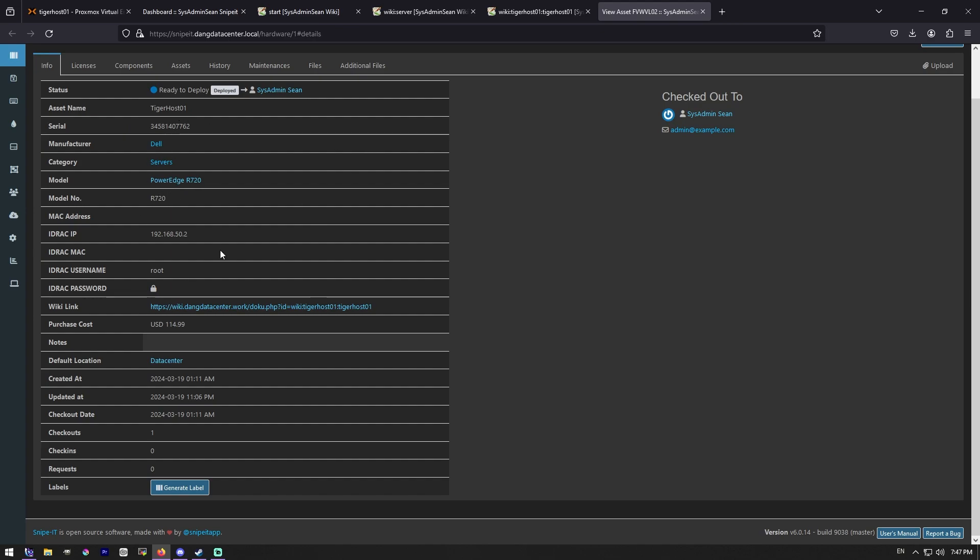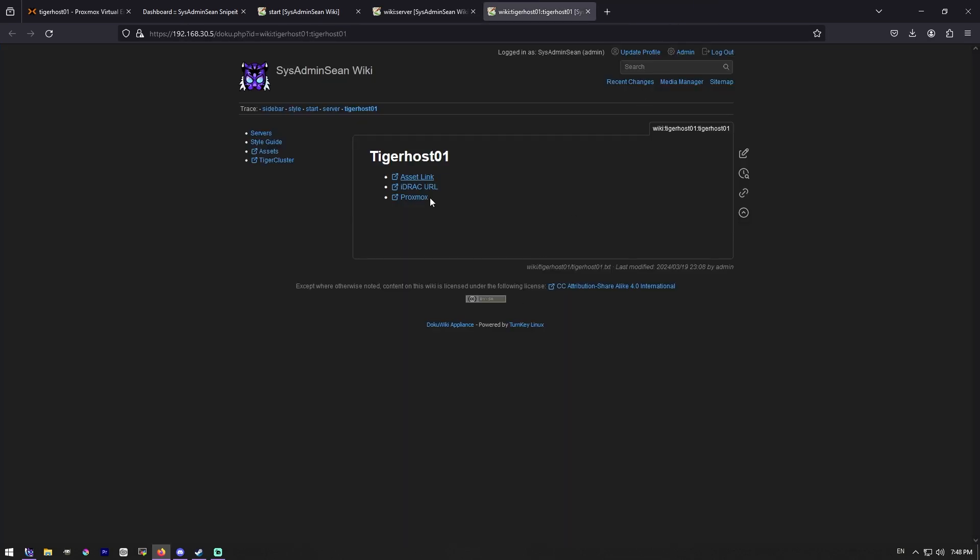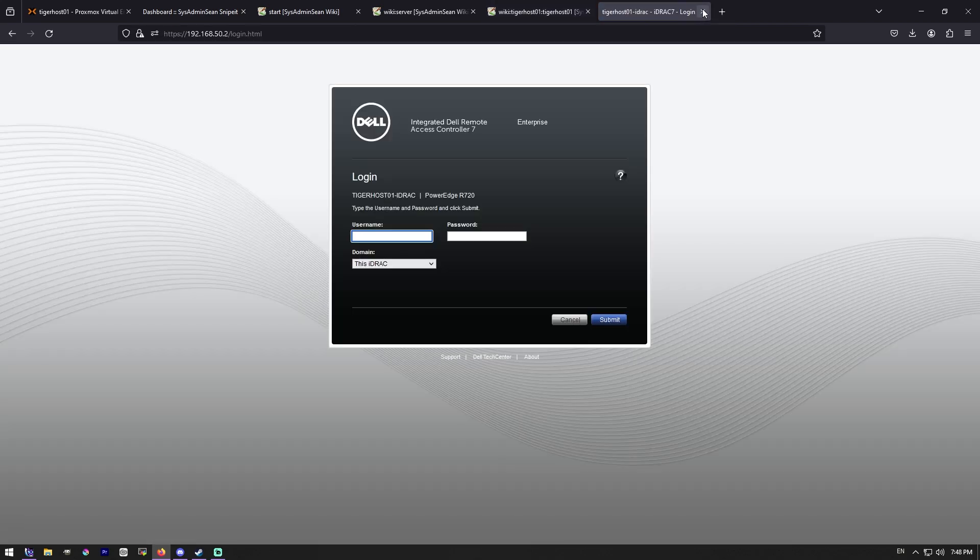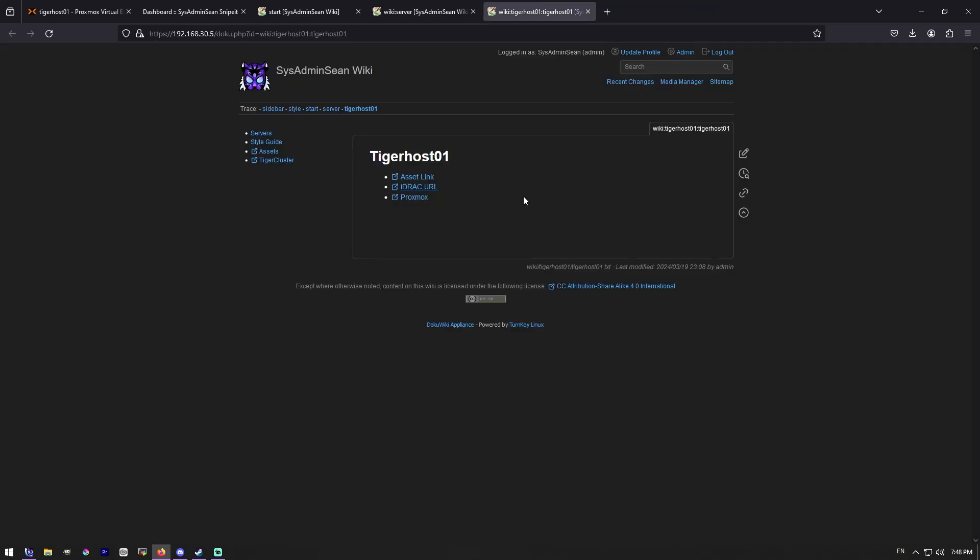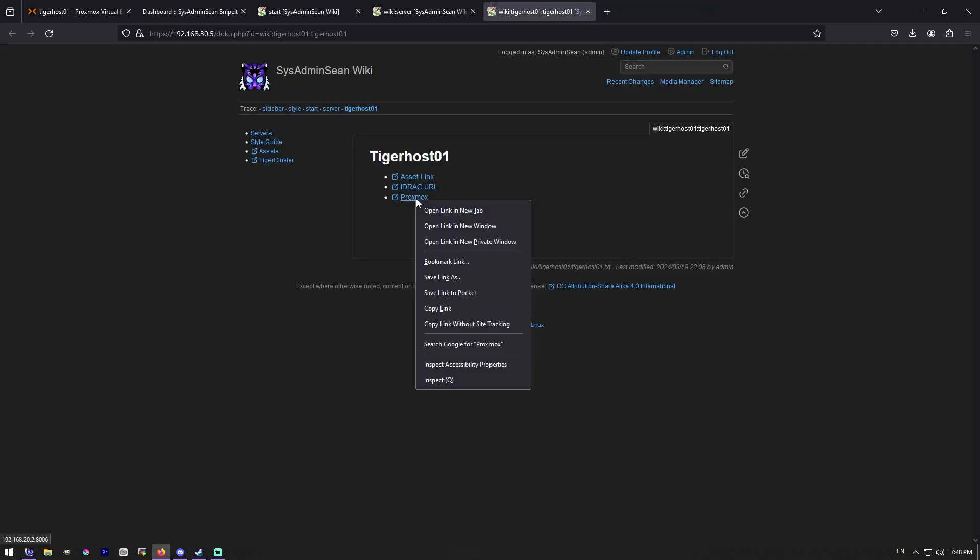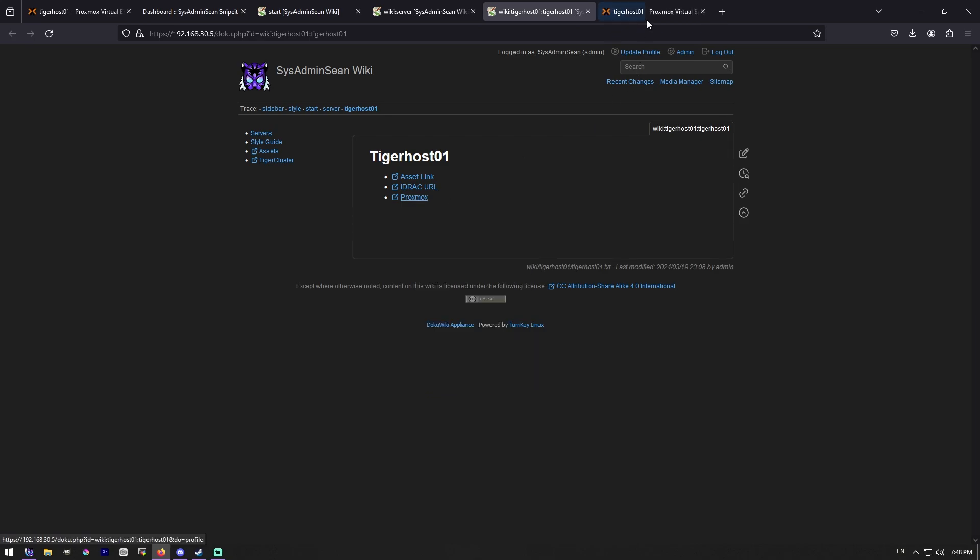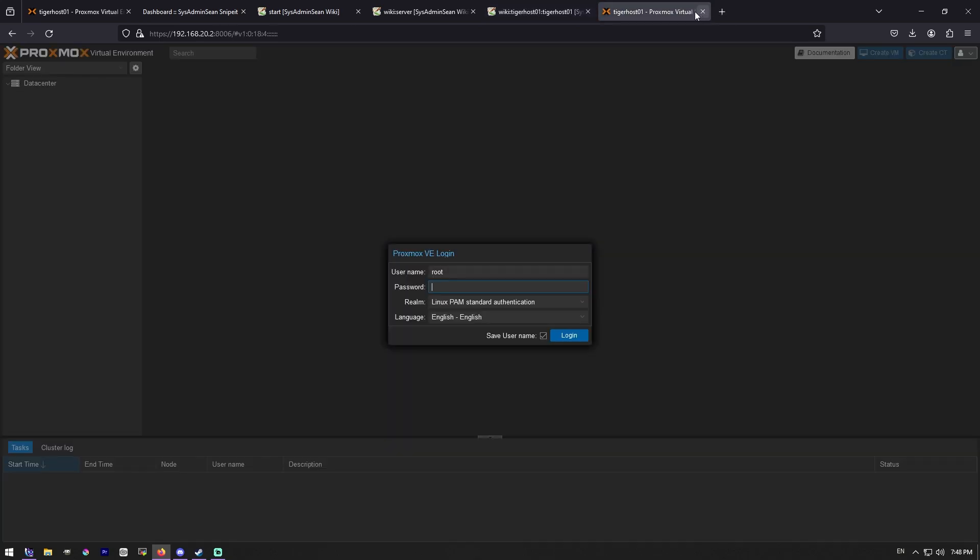Their asset tag is somewhere in here. So the last time it has been edited, checkouts, I can generate labels, all sorts of stuff like that via the assets. Then I can go over here, click the iDRAC and go directly to its iDRAC if I want to, as long as you have the network connectivity.